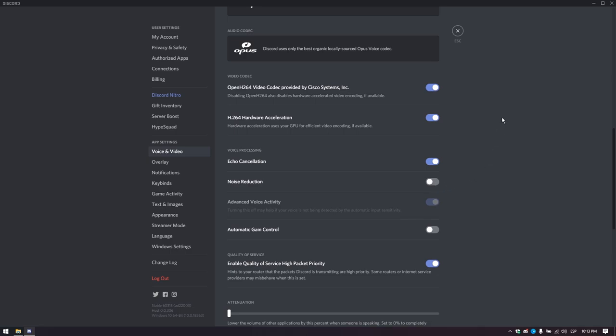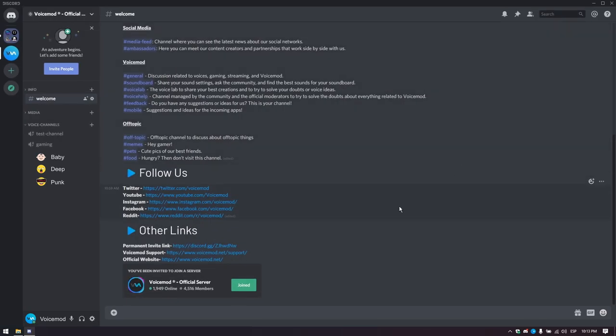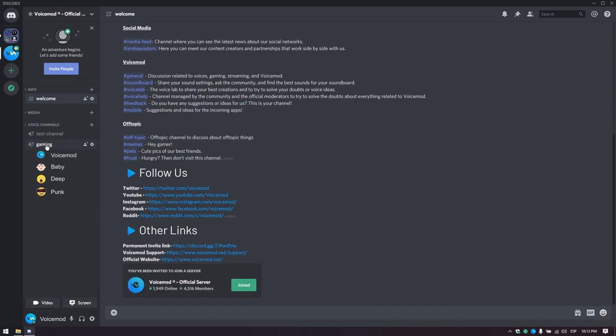You are done. The only part missing is joining a voice channel and enjoy using voice mod in Discord.